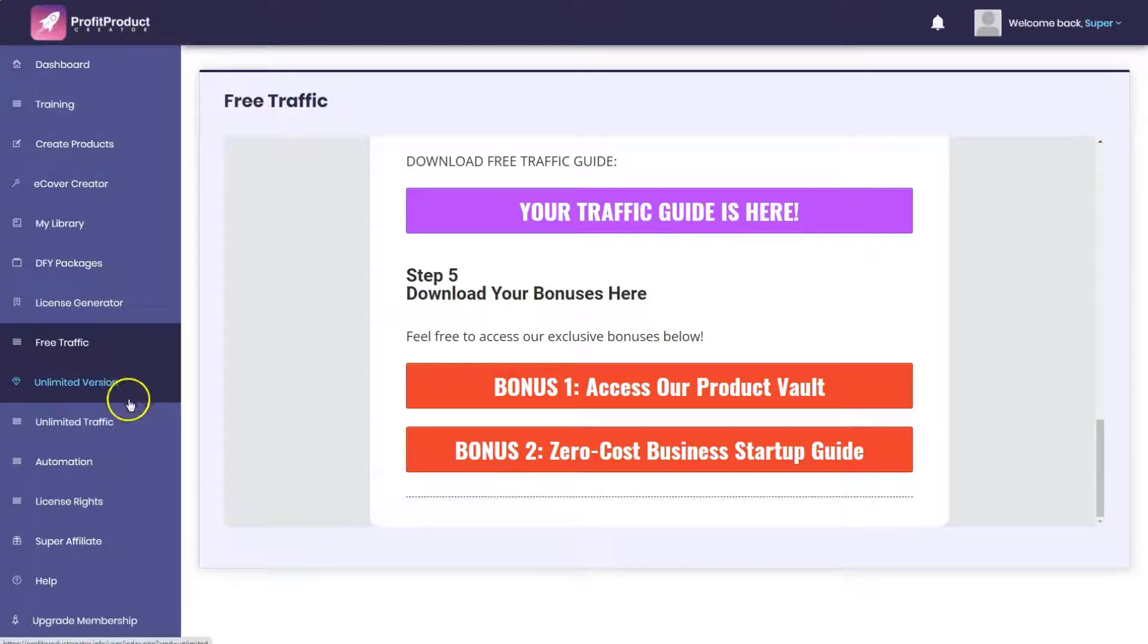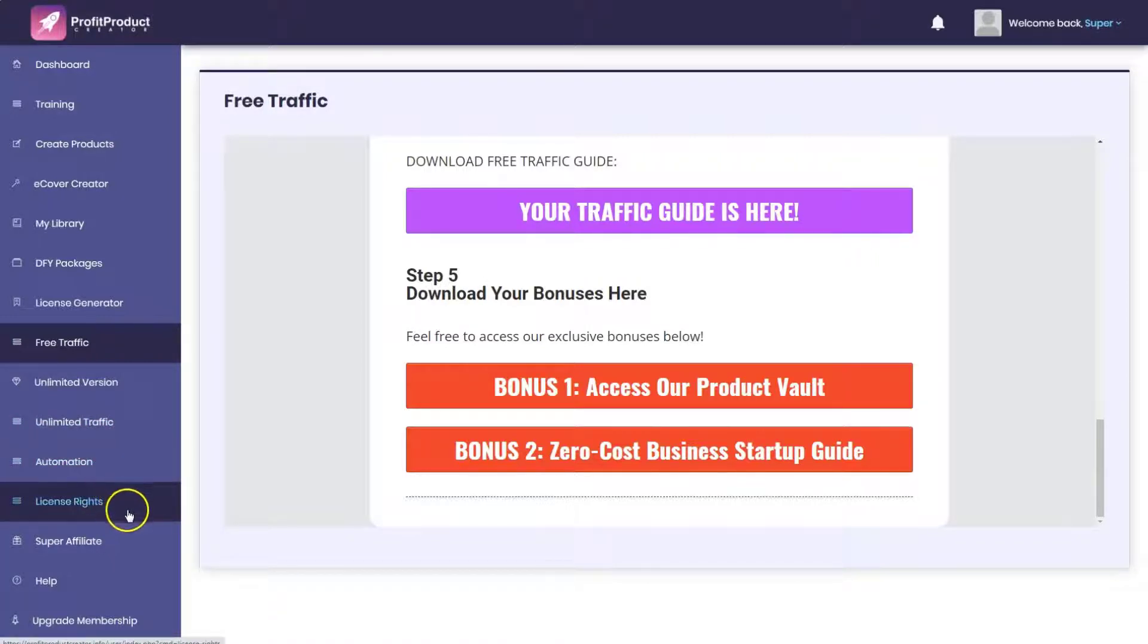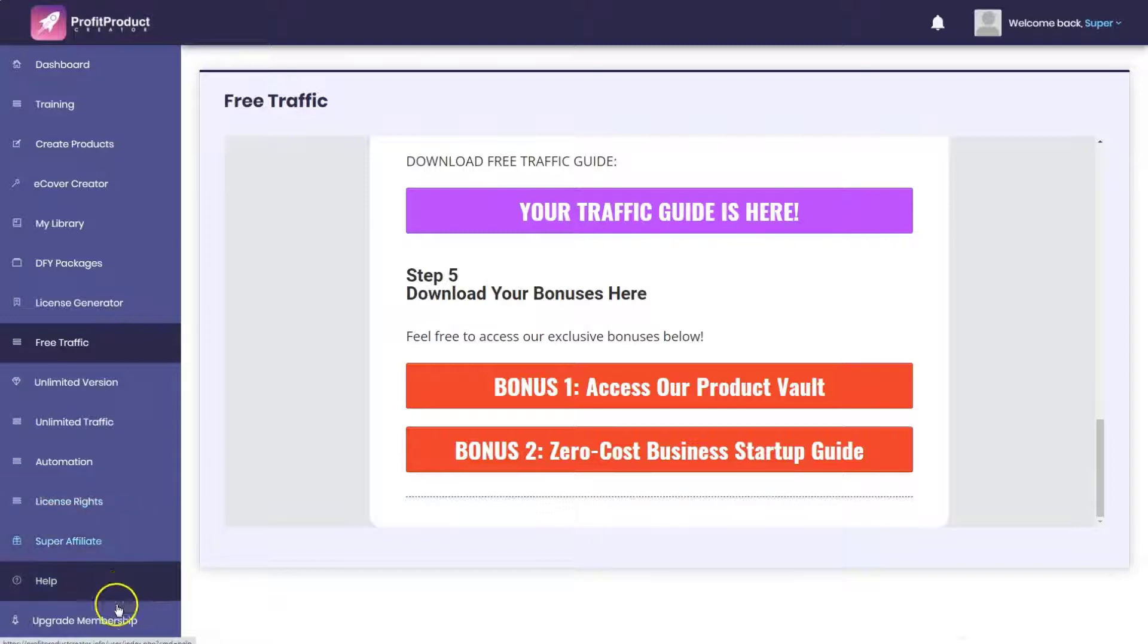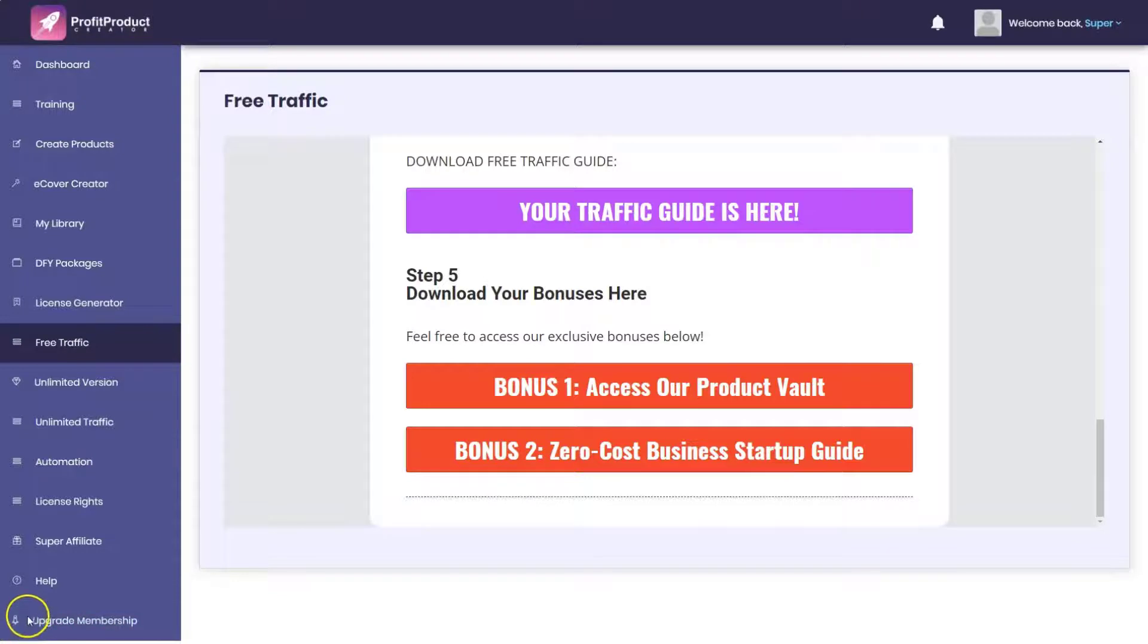You have the unlimited version, the unlimited traffic version, the automation version. You have the license rights so you can sell this to somebody else, and you have the super affiliate version. And this is why this product sells for $17 - he wants to get you into the funnel cheap and then hit you with upsell after upsell.